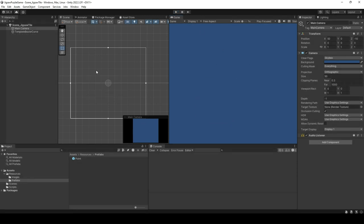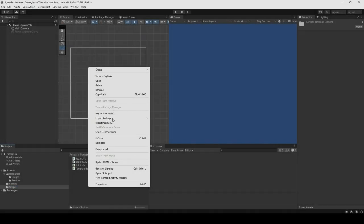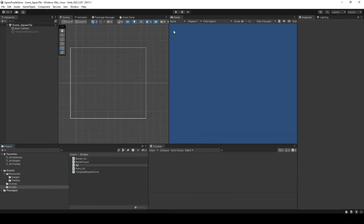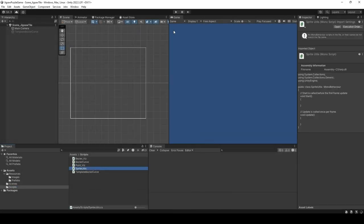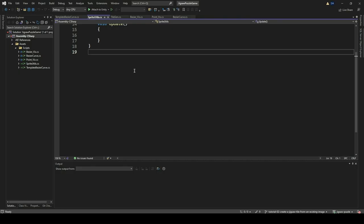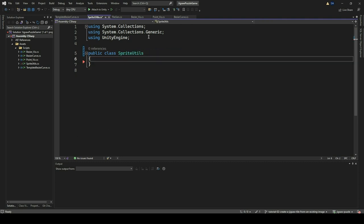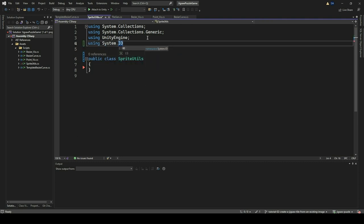Once we have verified our template control points for the Bezier curve, we can now hide the TemplateBezierCurve game object, as we do not need to show it now. We will now create some utility functions for sprites. Create a new C Sharp file and name it SpriteUtils. In this file, we will implement utility functions for sprites. Double-click and open the file in Visual Studio or your favorite editor.